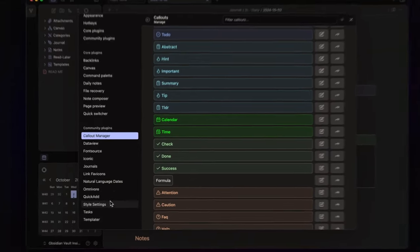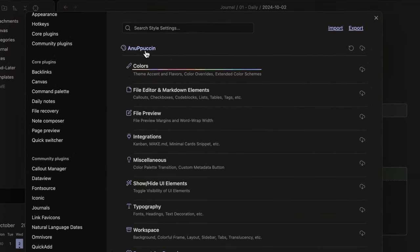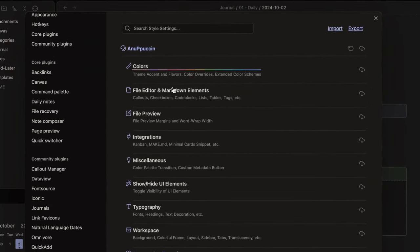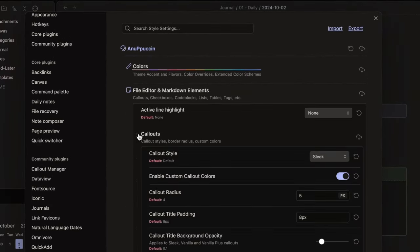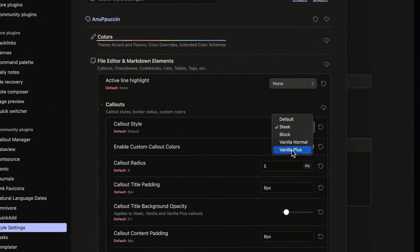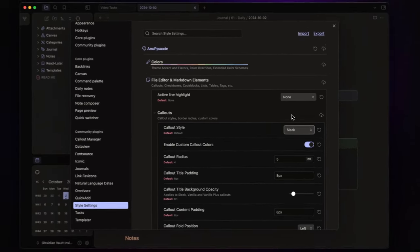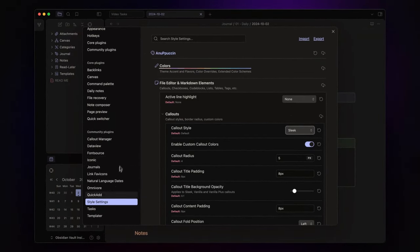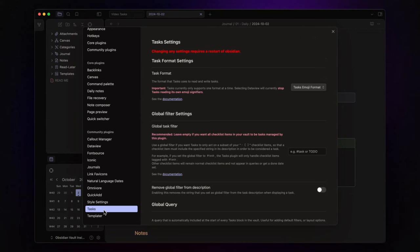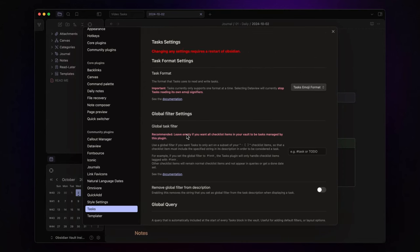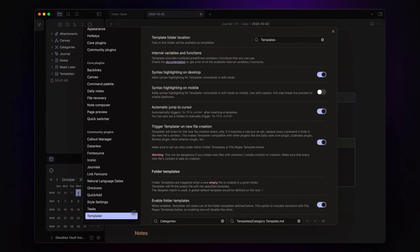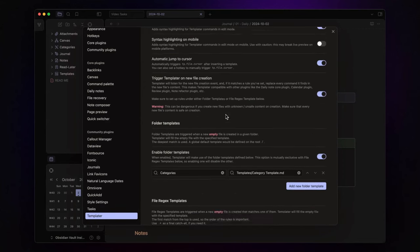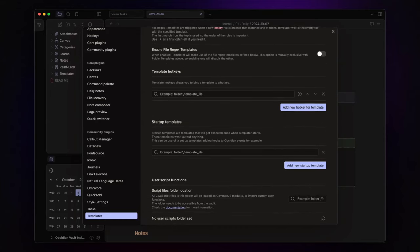Style settings controls the look of the callouts. Personally, I go for the sleek style, but feel free to experiment with what works for you. And then, tasks and templater. The tasks plugin helps manage all task-related data. And templater automates the process by applying templates to my daily notes.